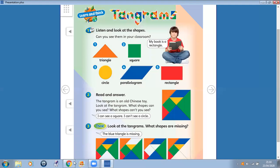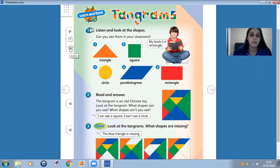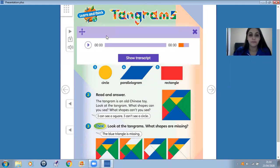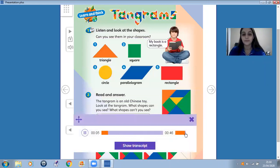Okay, now open your books on page 30. Let's talk about tangrams. So, let's listen and look at the shapes. Student's book, page 30. One. Listen and look at the shapes.